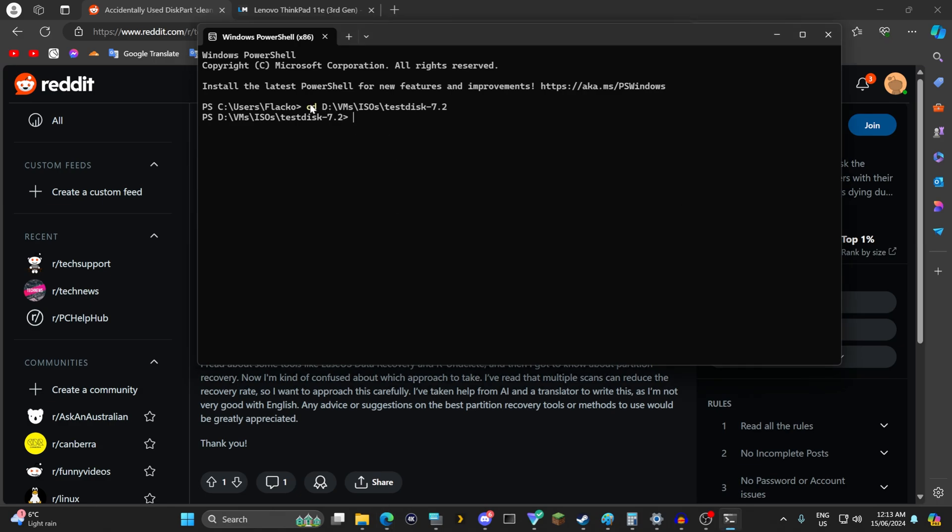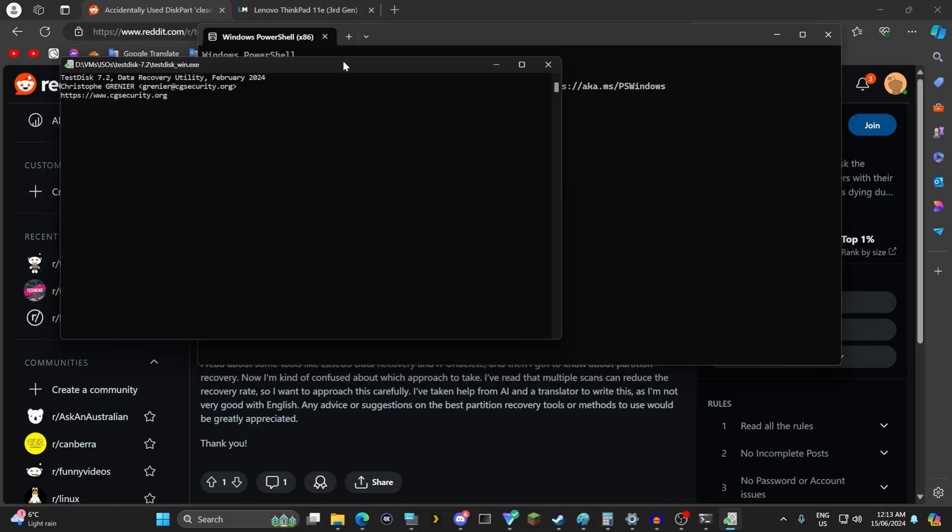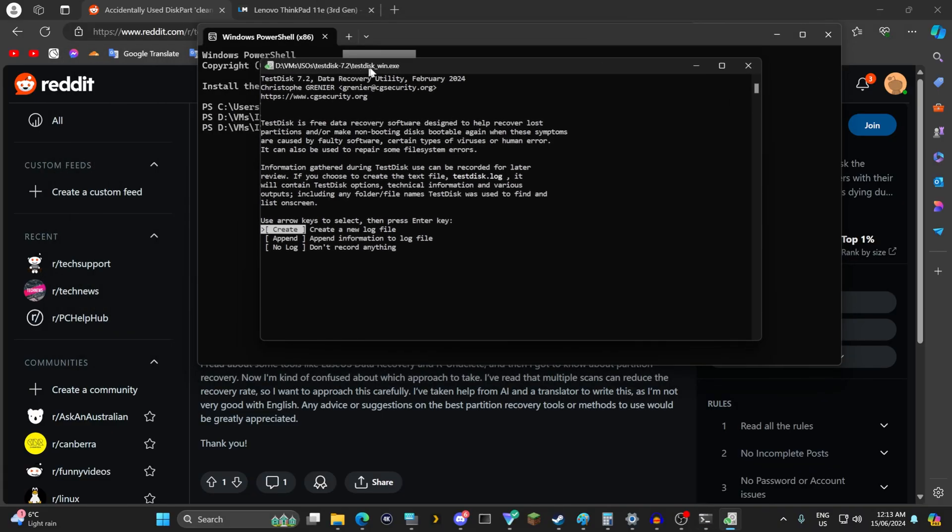So the first thing you want to do is open up a command prompt and cd into the directory. I typed in cd clicked and dragged the directory. You have to unzip the test disk folder. I will link our website down in the description for you to download. From there you run the executable. I believe it's testdiskwin.exe. Go yes on the admin prompt and we see test disk here.